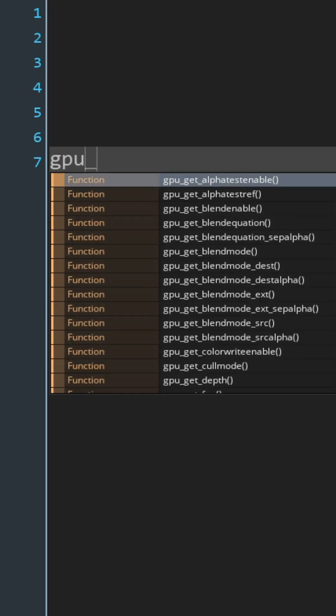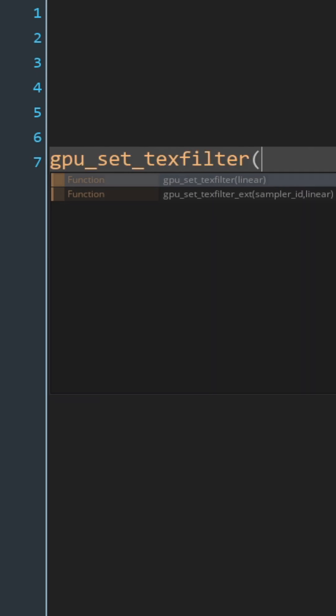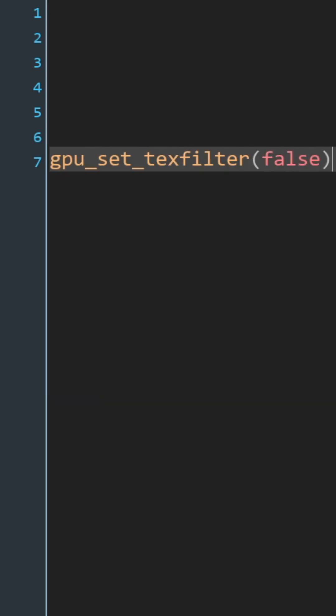Your second option is to do the other thing that people who make pixel art games on Linux, HTML5, mobile, etc. would do to get around this problem, which is to call the function GPU set text filter at the beginning of a game to turn off texture interpolation.